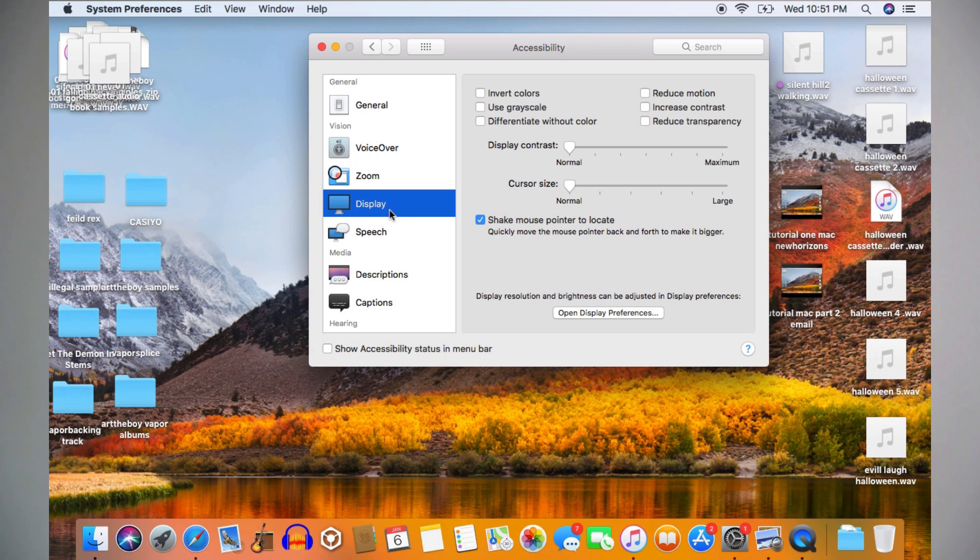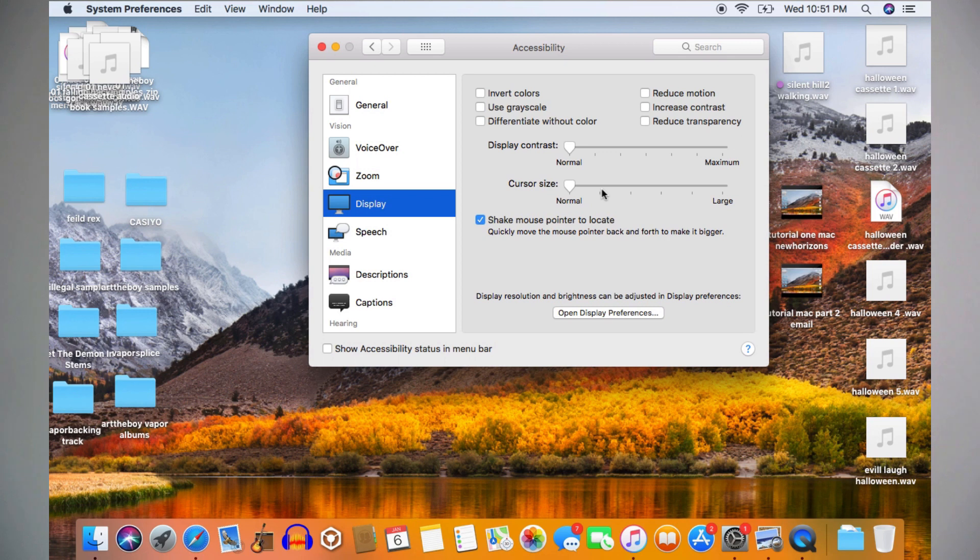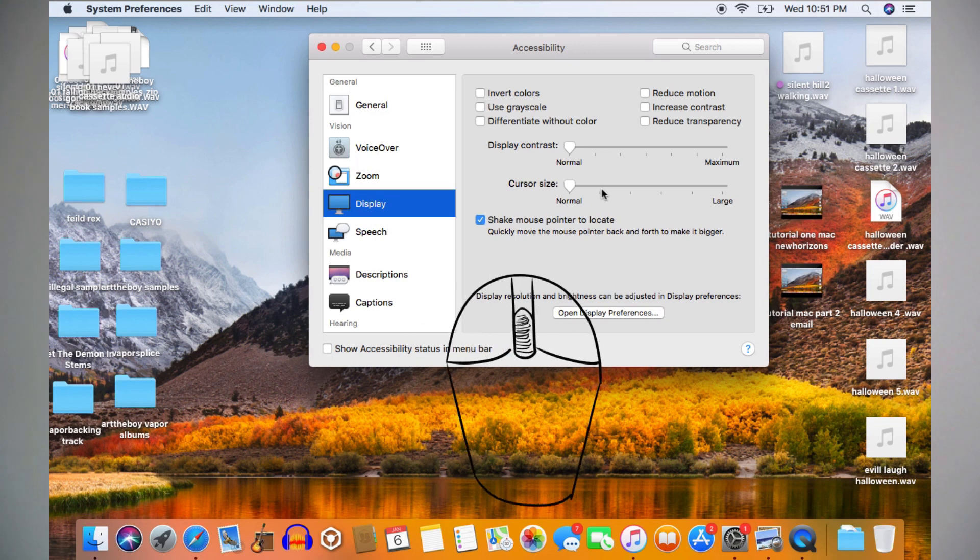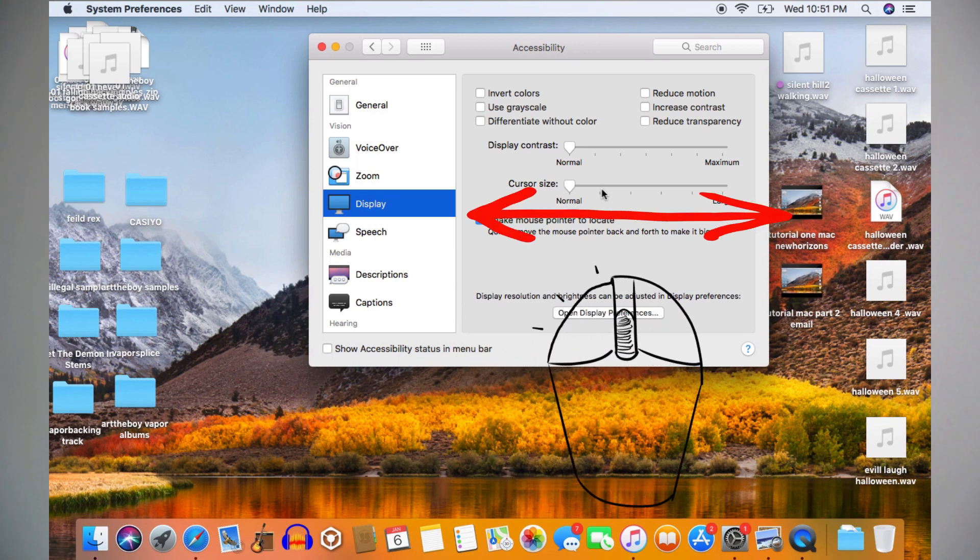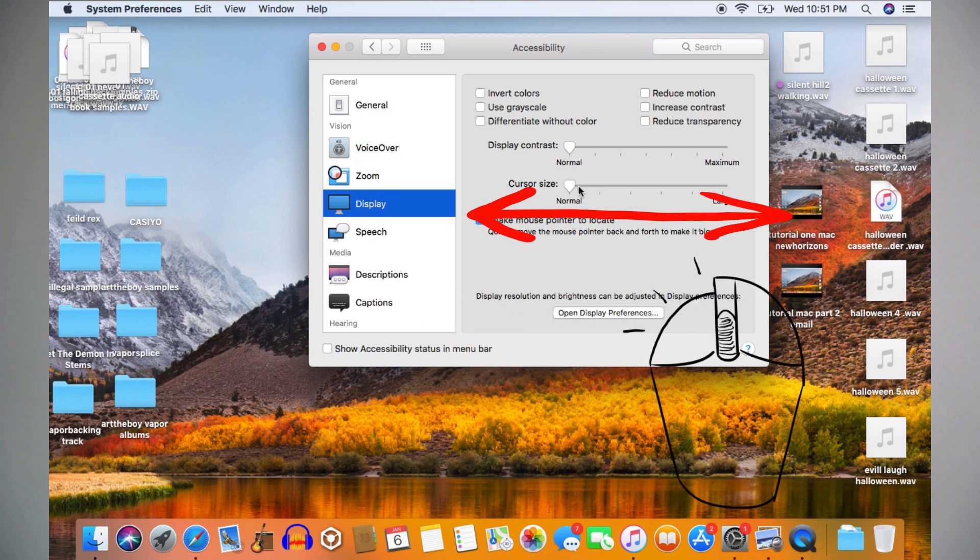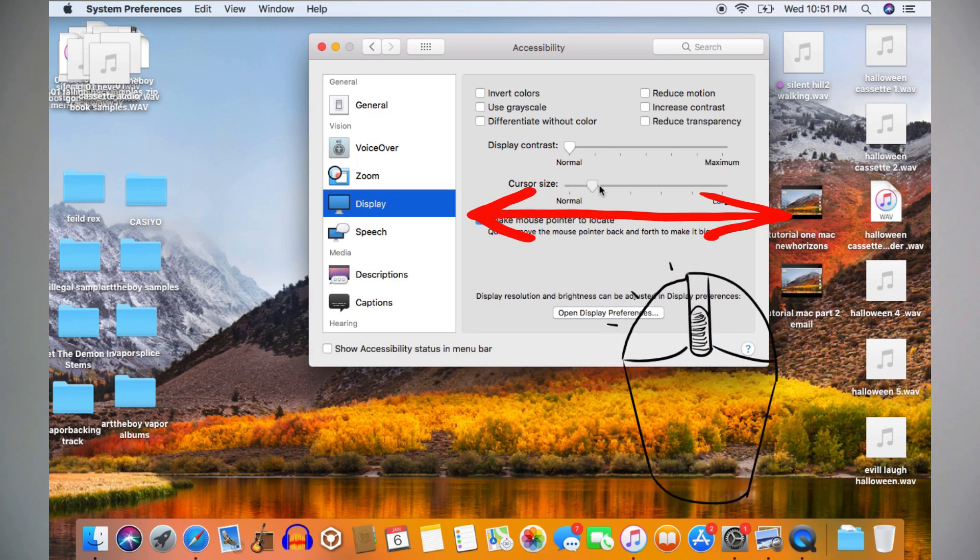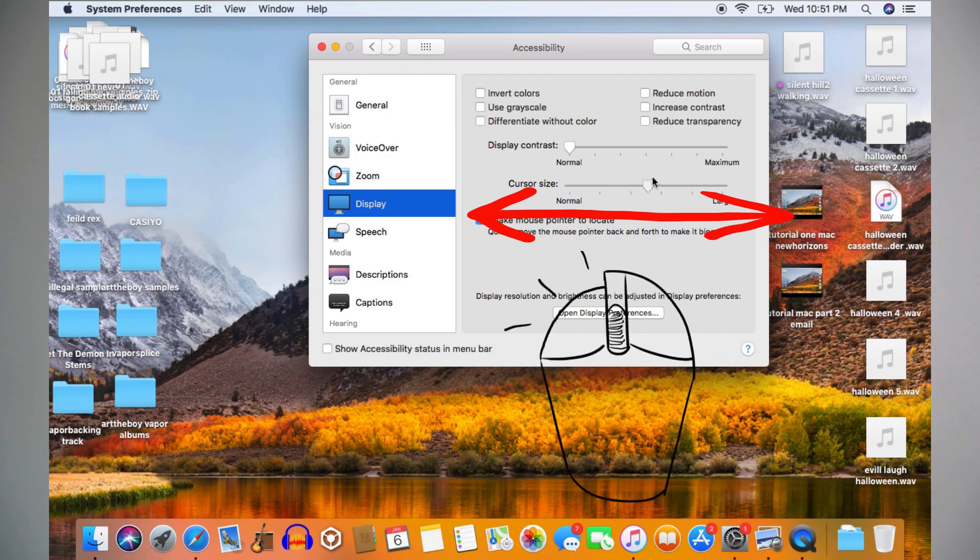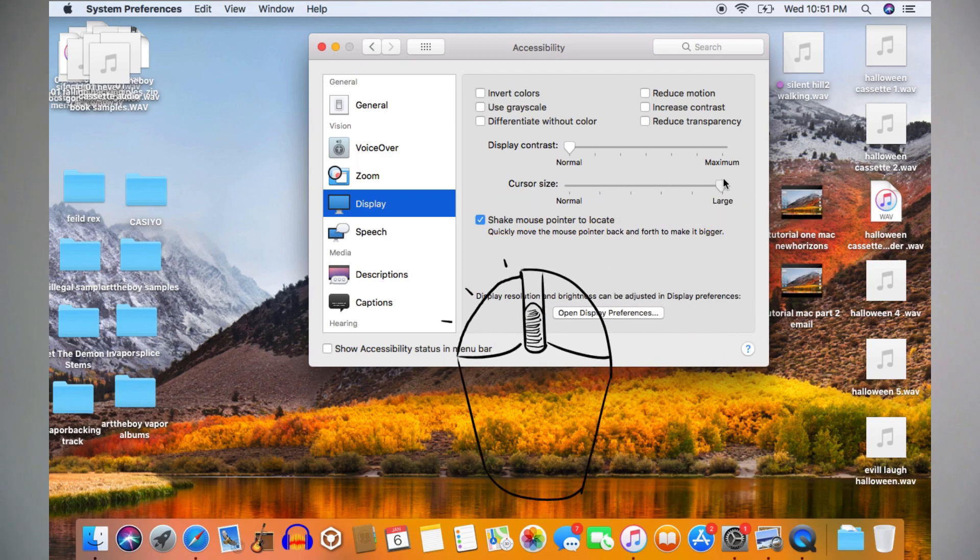Now to make the cursor bigger, click Display located on the left-hand side of the window. Right here, where it says Cursor Size, there's a slider where you can adjust the size of the cursor. To adjust the size, you're going to click it, hold it down, and either slide it to the right to make it larger, or slide it to the left to make it smaller.